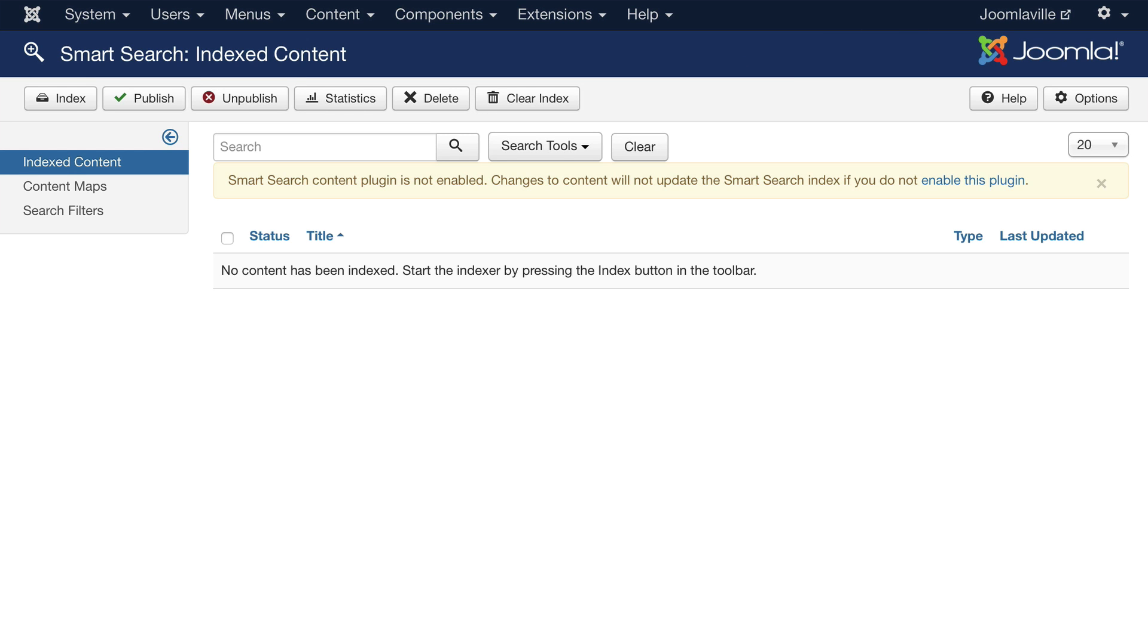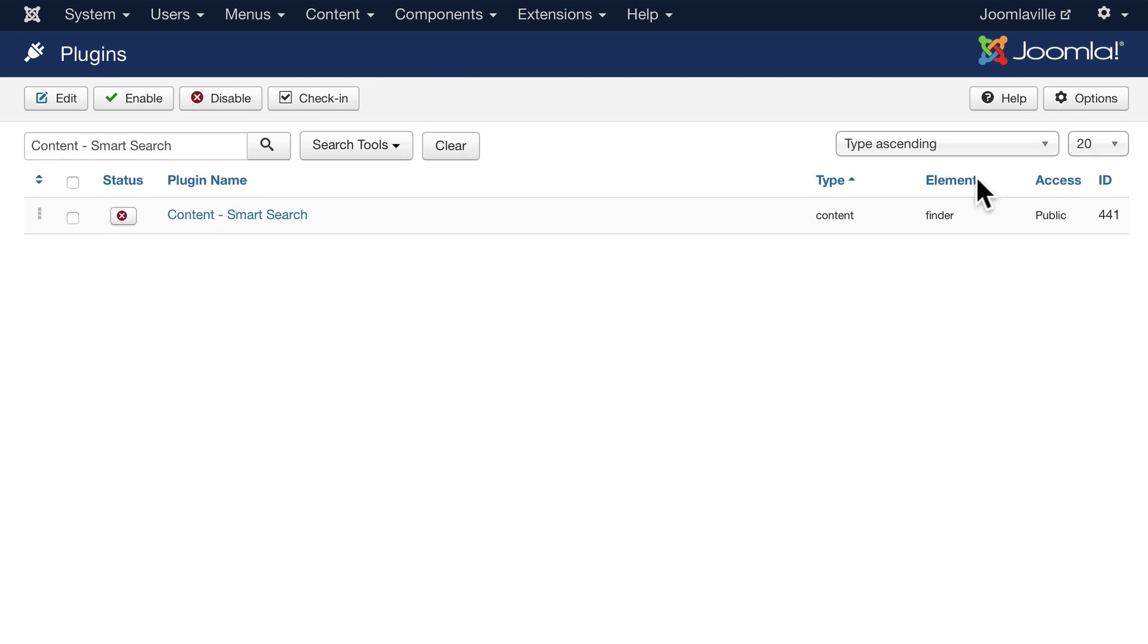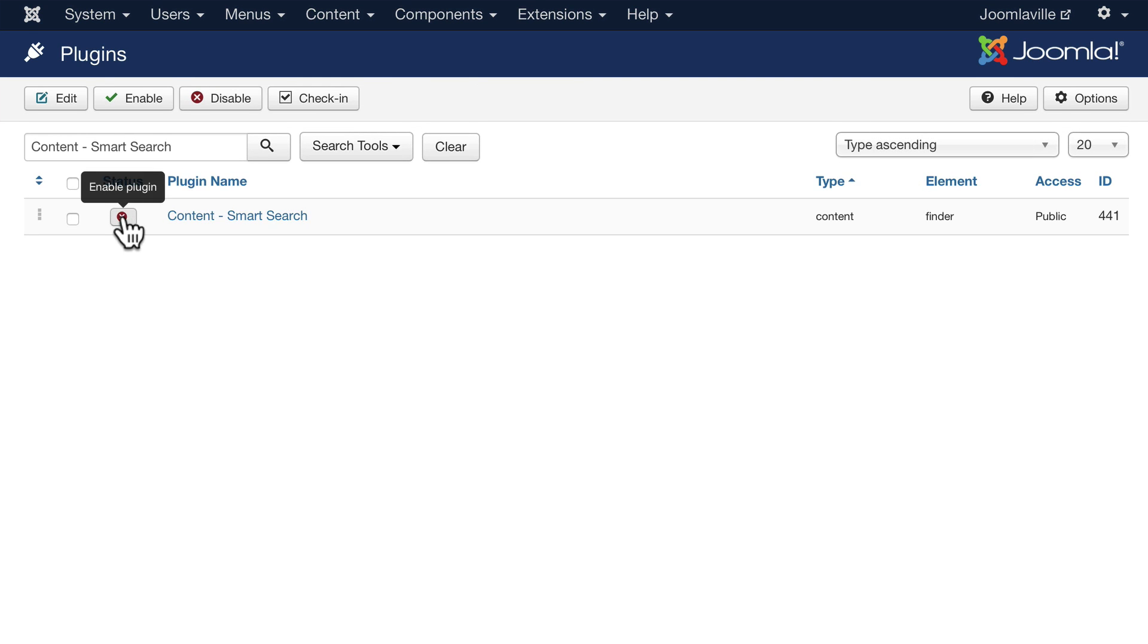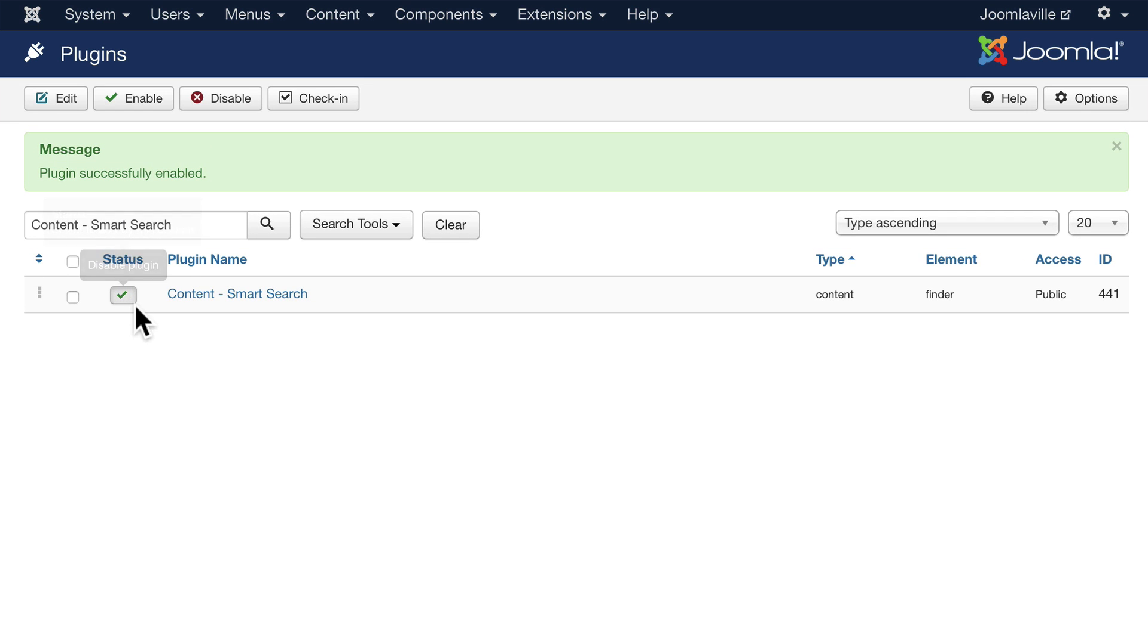The first thing to do is enable the plugin. Let's go ahead and do that. Click on this link, enable this plugin, and enable it by clicking on the X. It becomes a green checkmark.